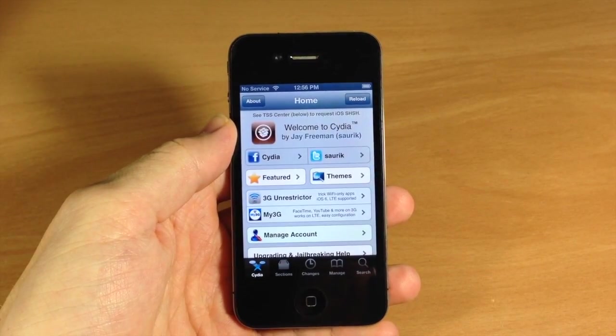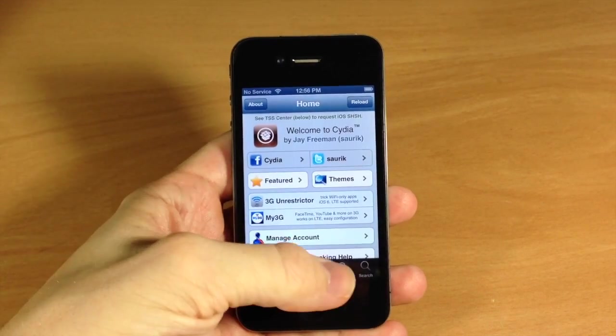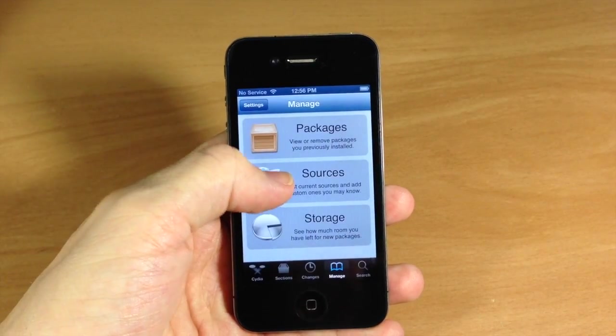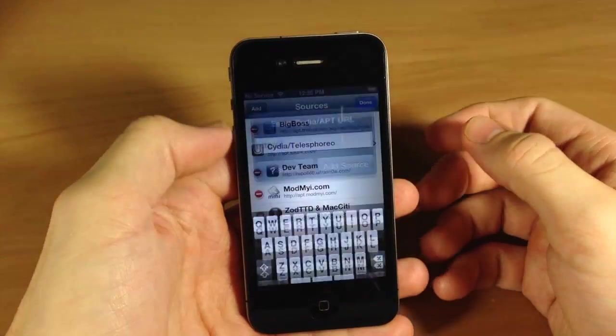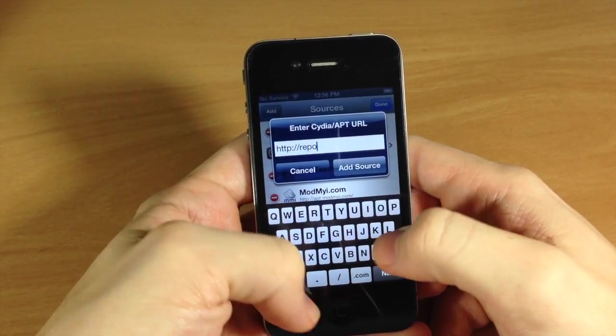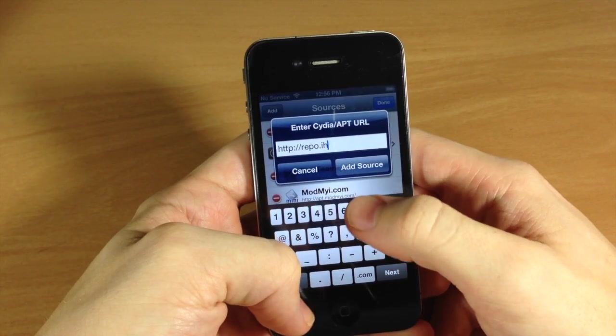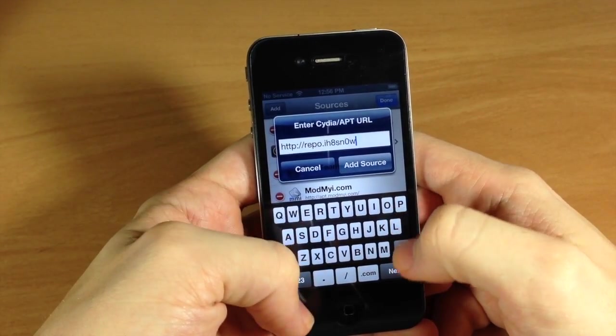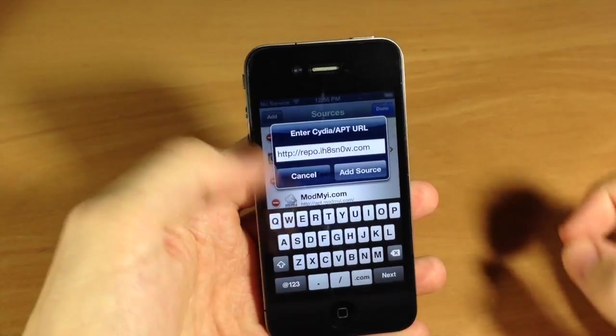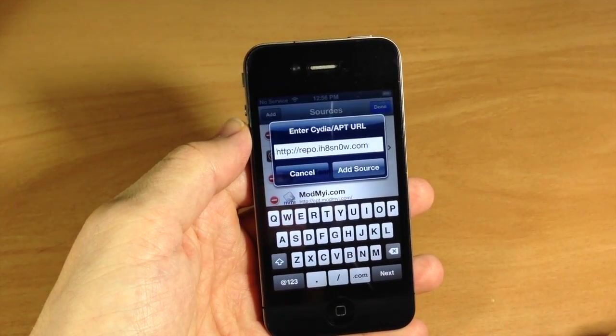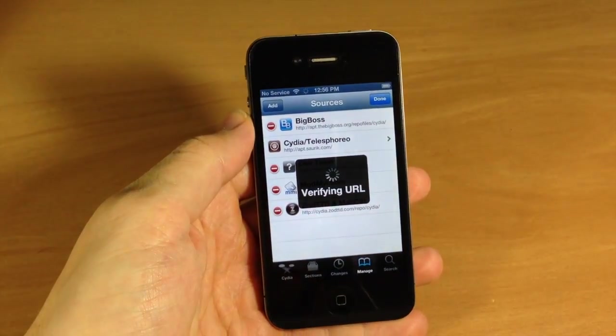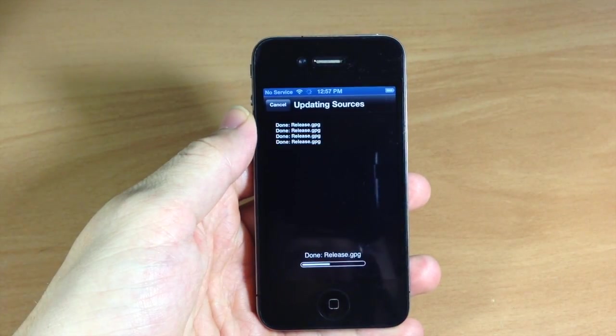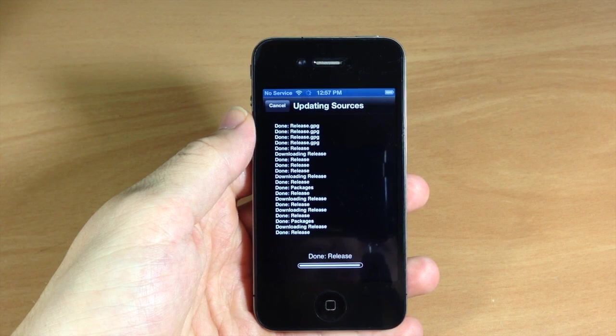All right guys, so once you've tether booted, all you want to do is go ahead and open up Cydia. Then you're going to tap on Manage and then tap on Sources, because we're going to add a repo. So tap Edit, Add, and then just type this in: repo.ihatesnow.com. Now make sure that you put ih8sn0w for ihatesnow, and then tap Add Source.